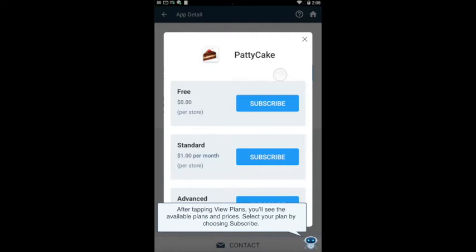After tapping View Plans, you'll see the available plans and prices. Select your plan by choosing Subscribe.